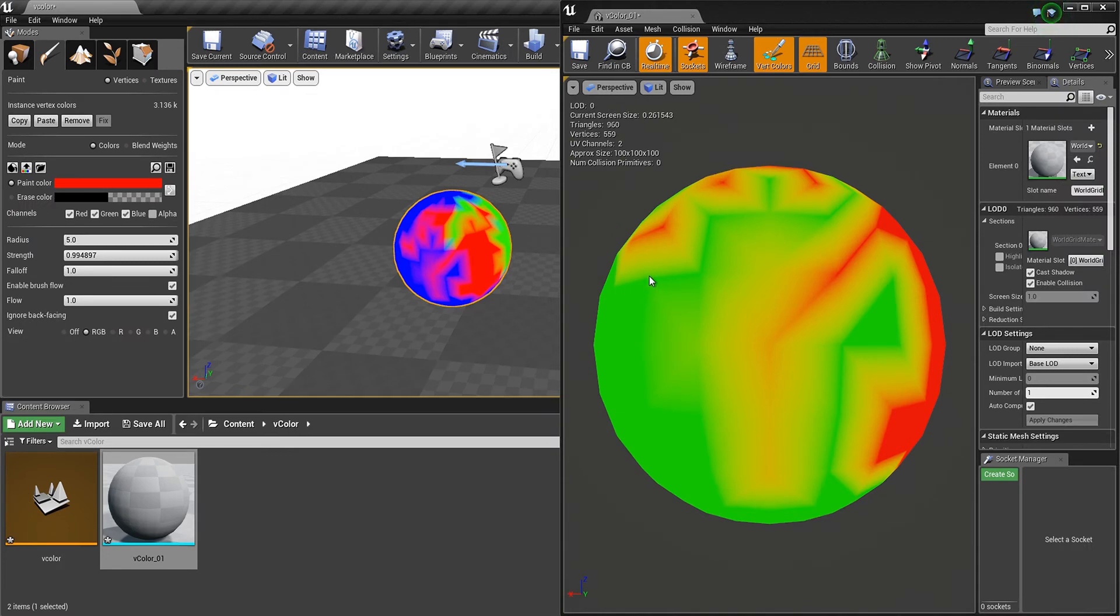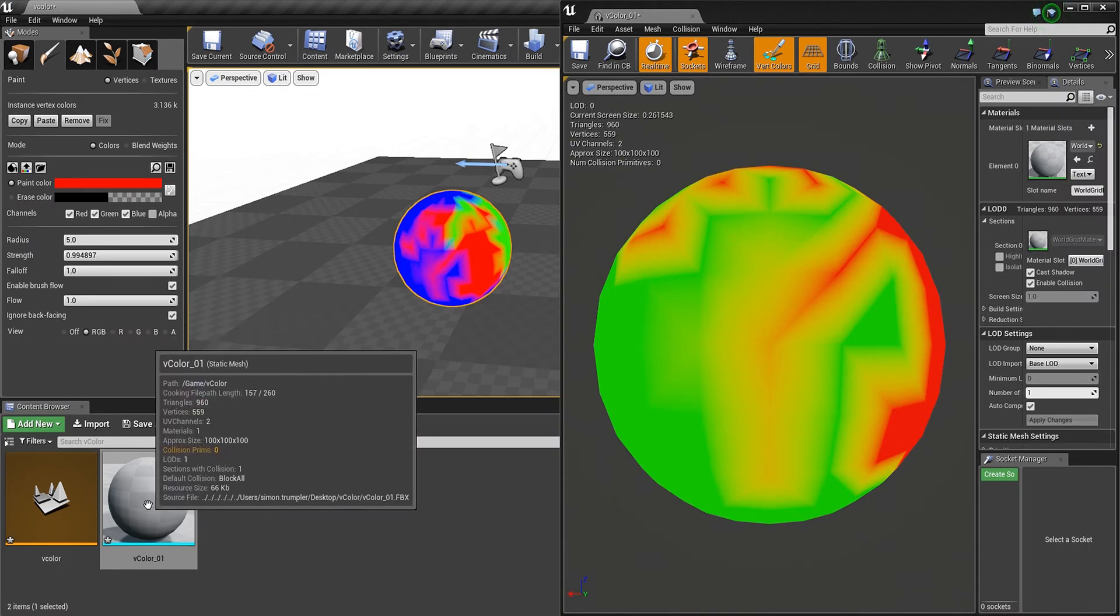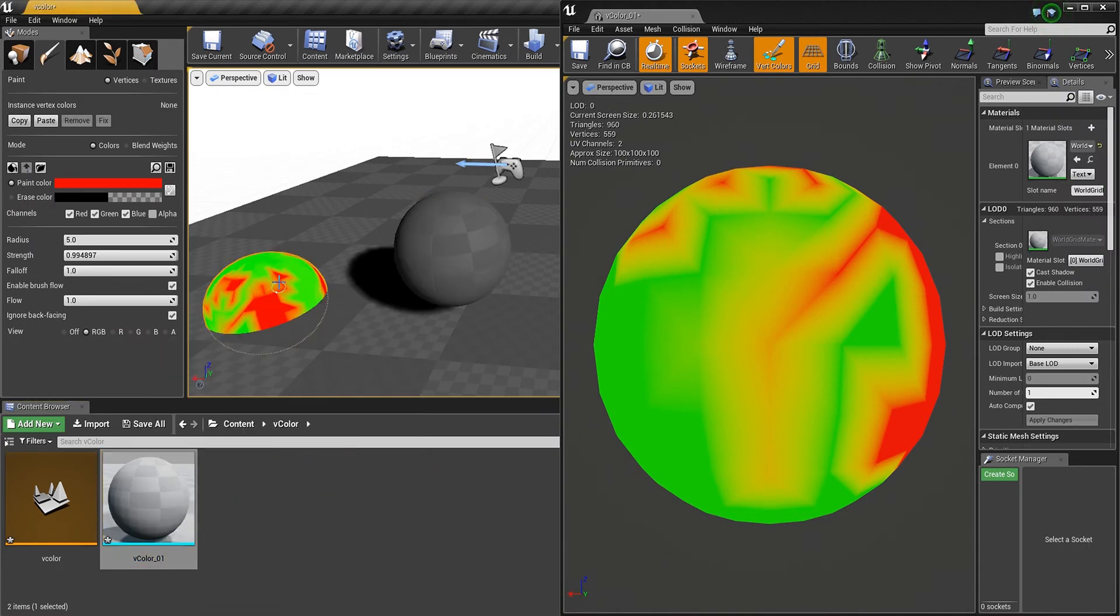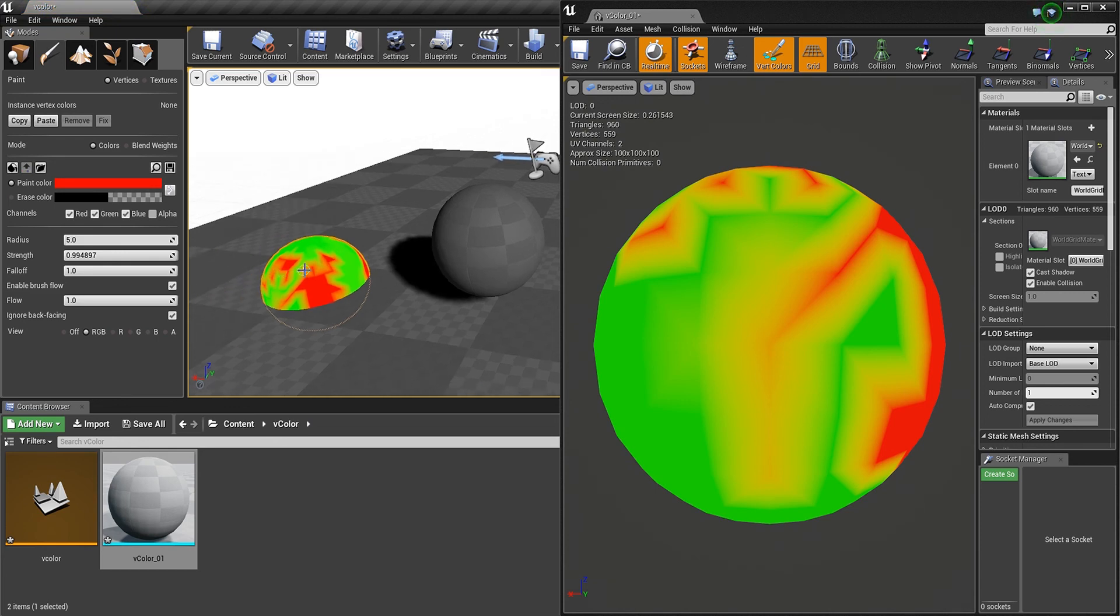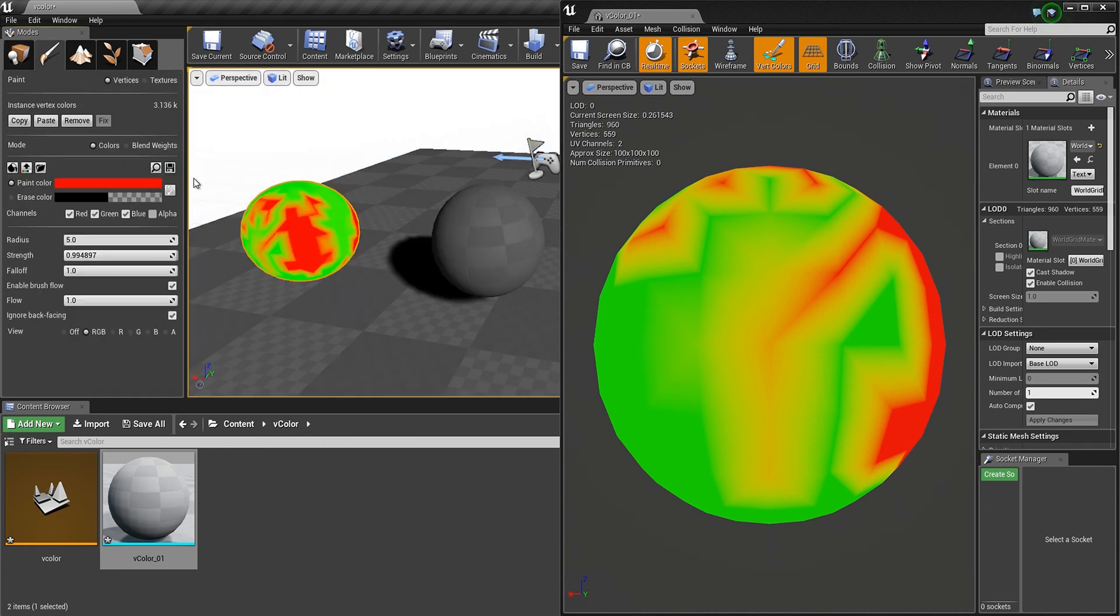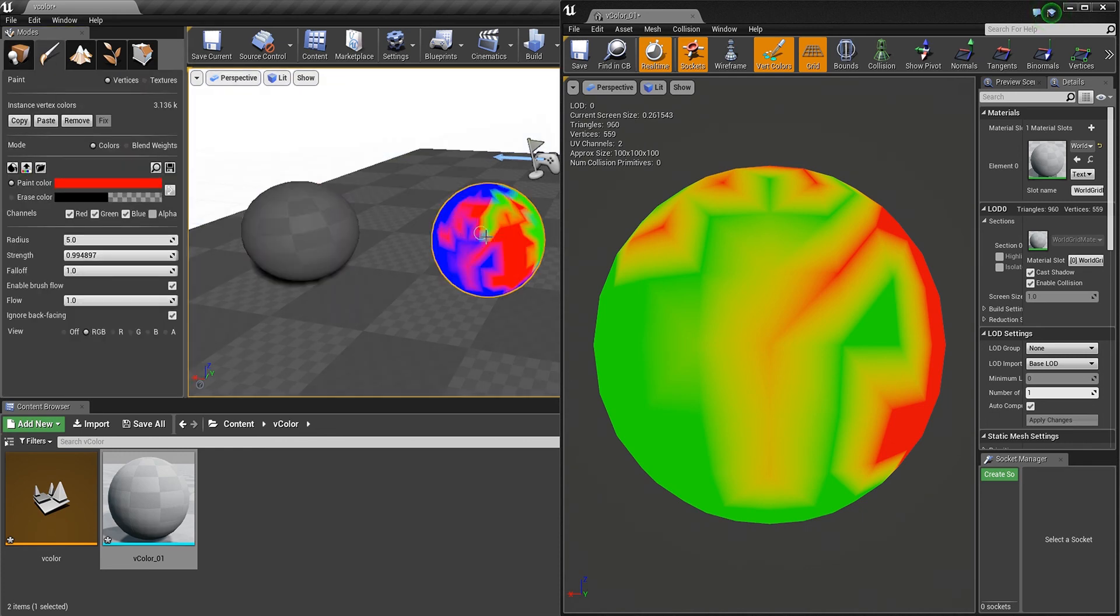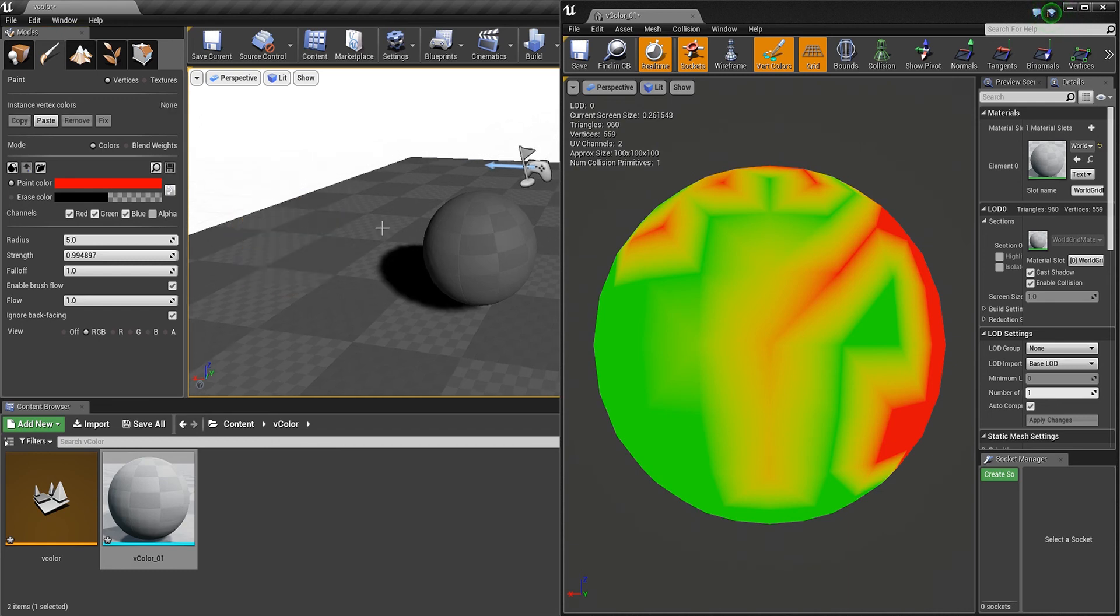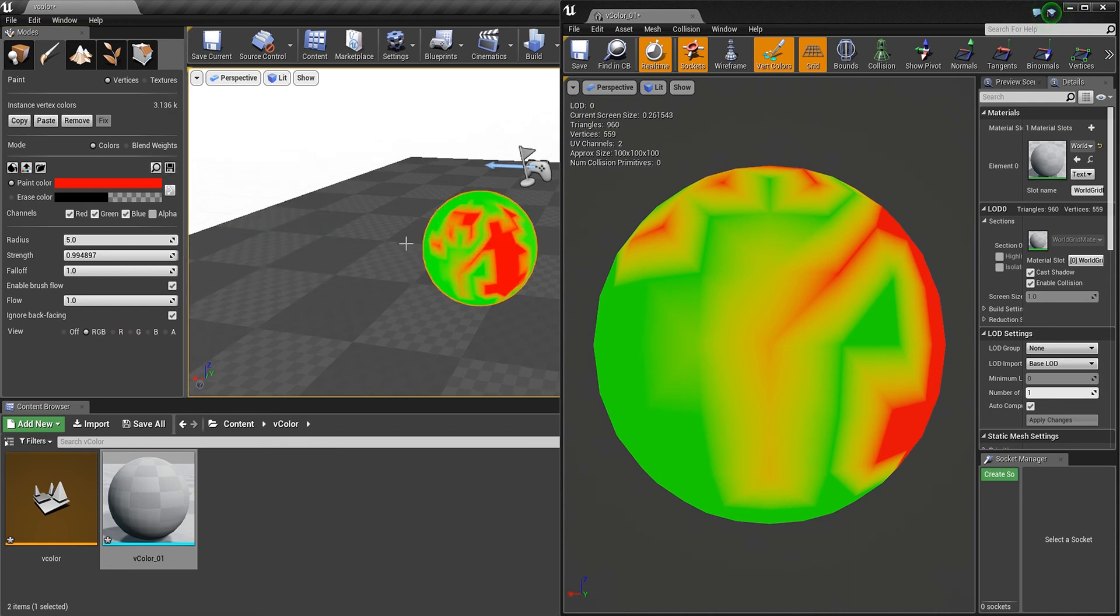So what you can do here is, you just drag your new sphere in here. And as you see, the Vertex Colors information here is updated, while here is the old one. And now you can just hit copy here, delete this one, and paste here, and everything is fine.